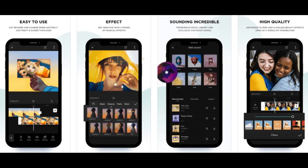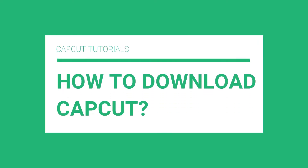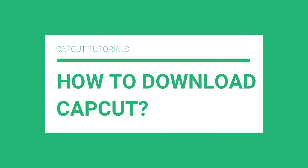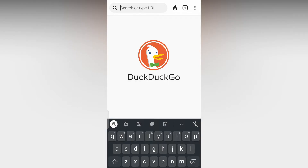Here are some features available in the CapCut app. Now let's see how you can download and install this app on your phone.